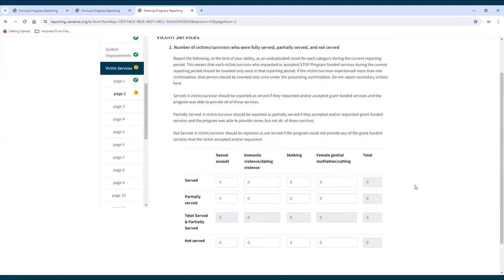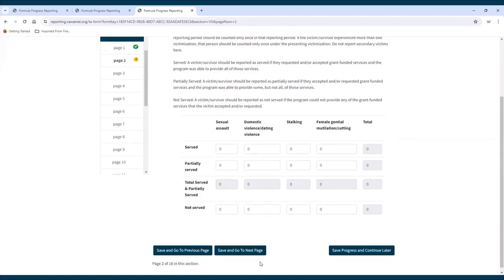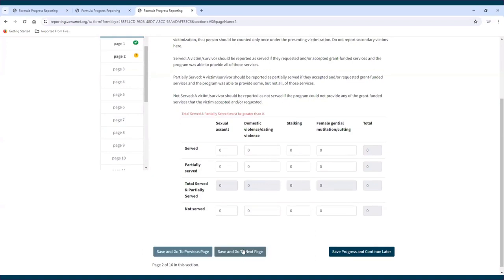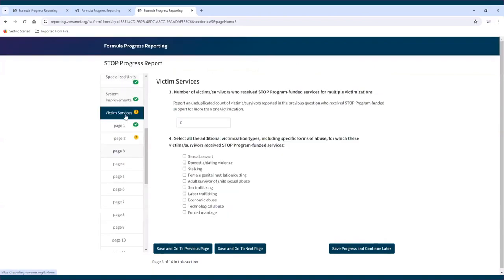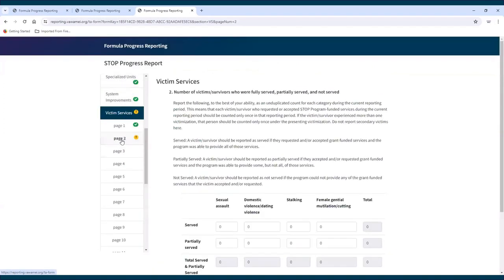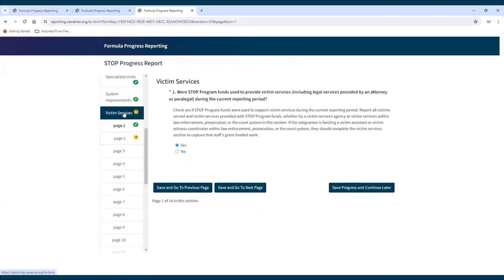The validate and submit page will list out any sections that have a validation error. If there is a validation error on the current page, the subgrantee will not be able to move on to the next page by clicking Save and Go to Next Page until that issue has been addressed. If a subgrantee needs to move to a different page, they need to use the navigation pane by clicking on the section or page they need. Once all validation requirements are met, a green circle with a check mark will appear next to the section's name in the navigation pane, signaling the section is complete.